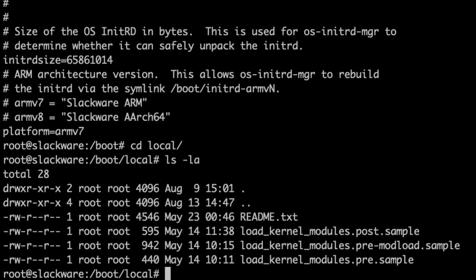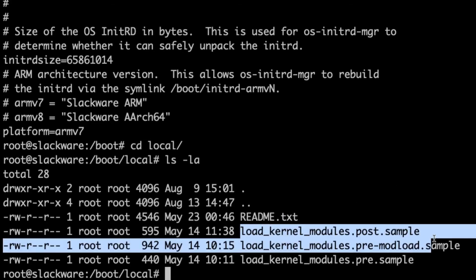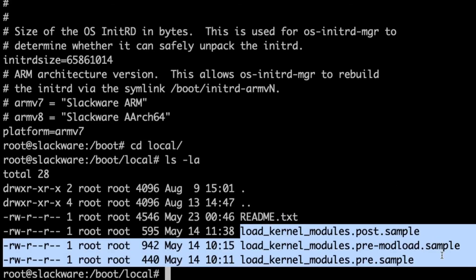Now so we cd into slash boot slash local. You'll notice that here there is a readme file that details a little bit about how the initial ram disk system works. It talks about the configuration files that you can control with the tool and it talks about these files as well that I've just highlighted there. What we're going to do is have a look at the man page first.